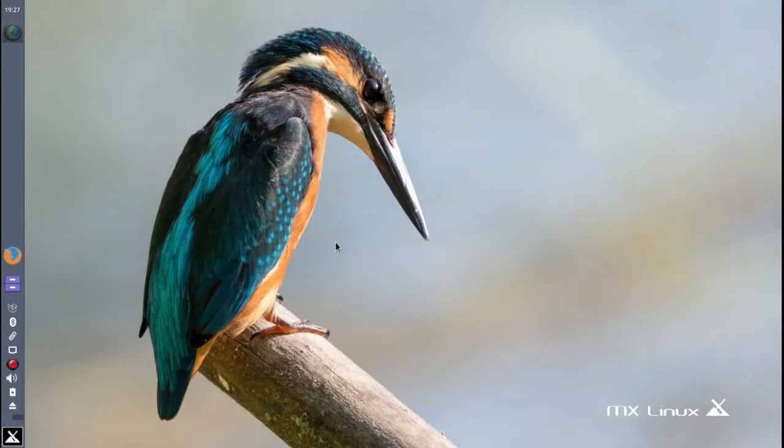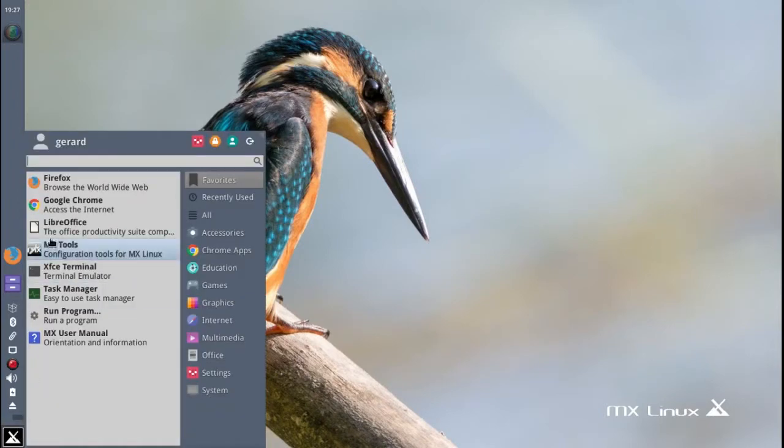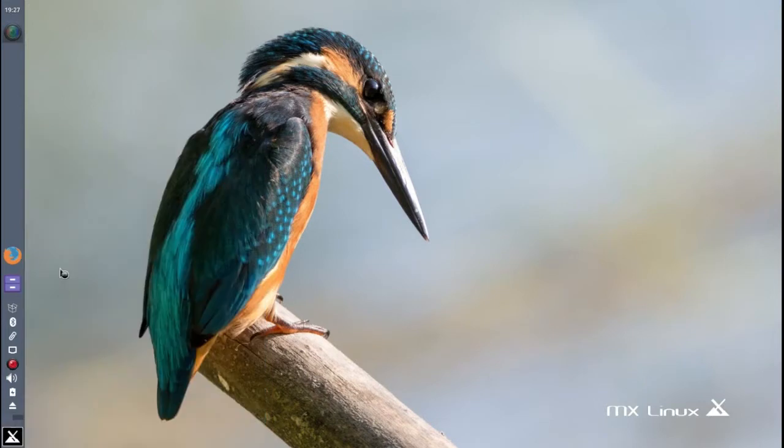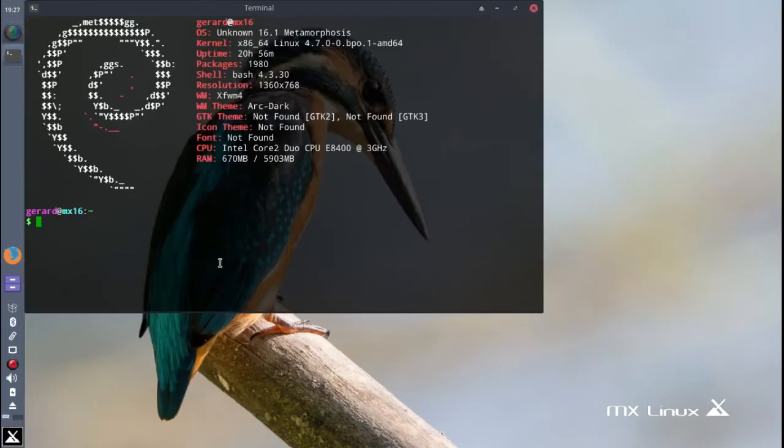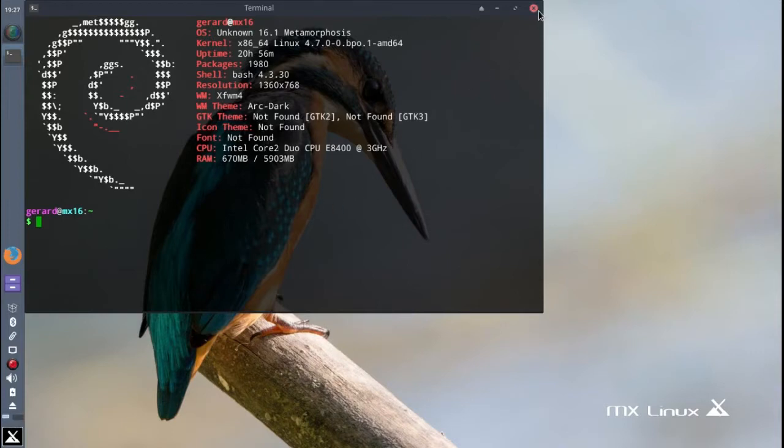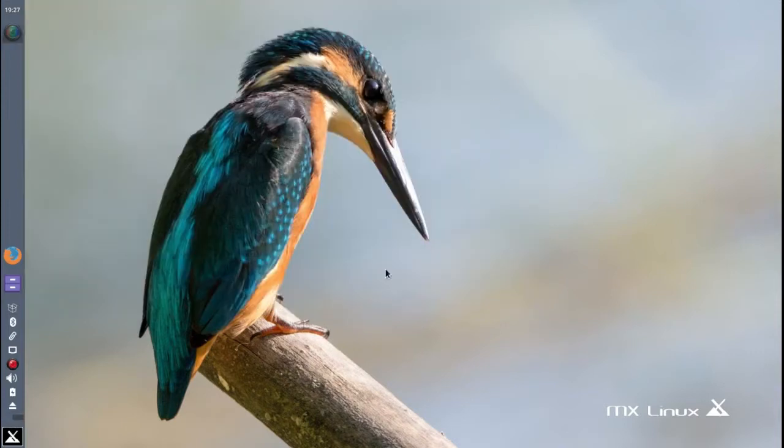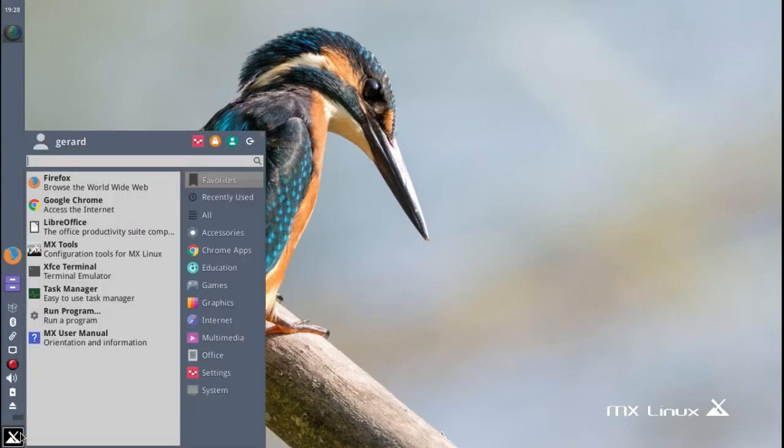Okay, this is going to be a quick overview of MX Linux 16.1 Metamorphosis. It's a really interesting beginners Linux distribution. What makes it really interesting is all the MX tools that are included with it.